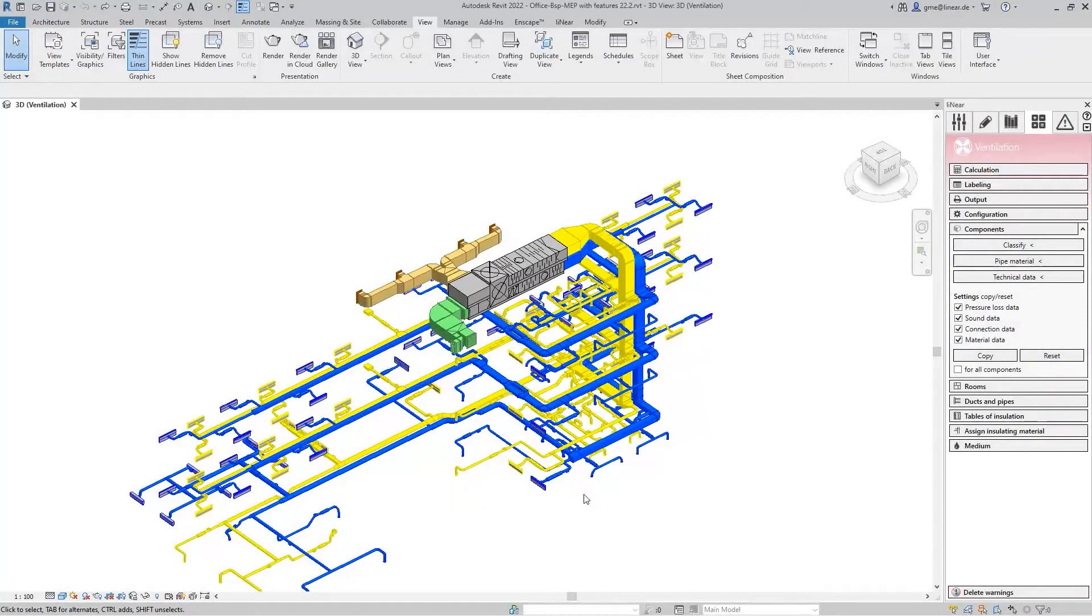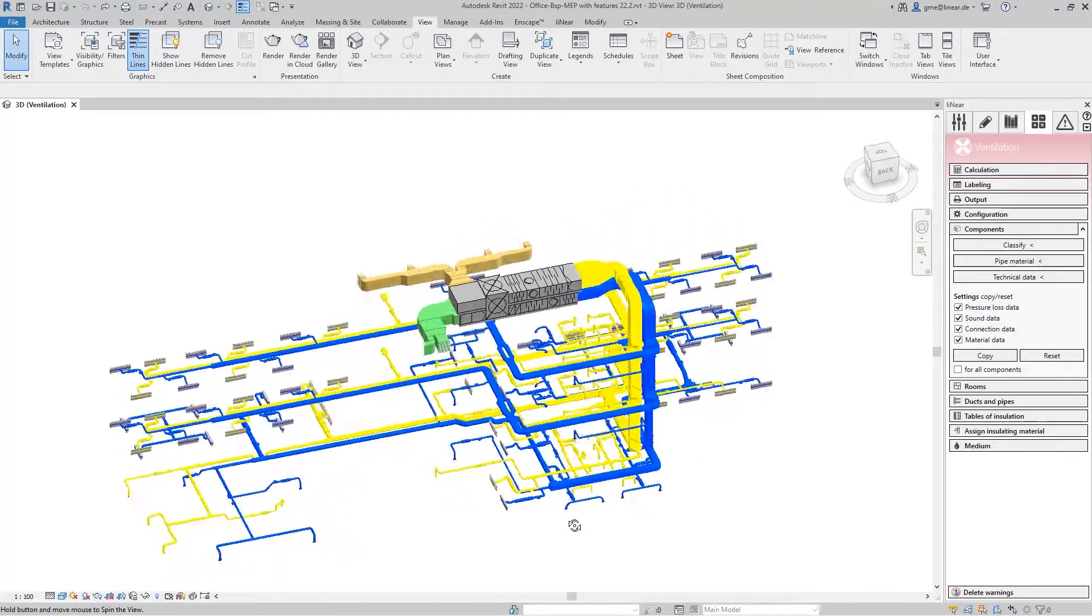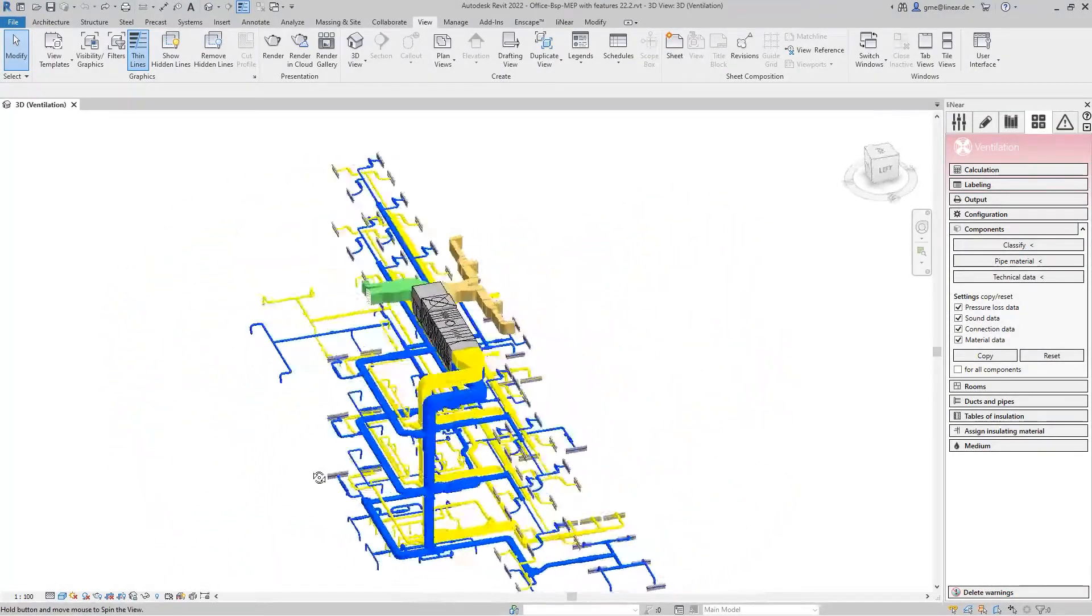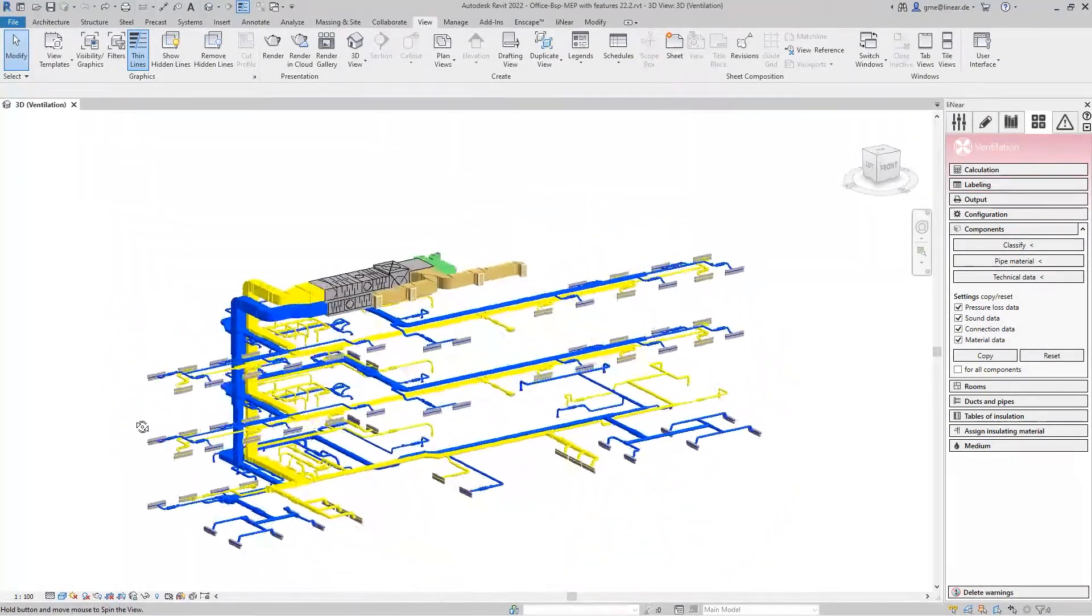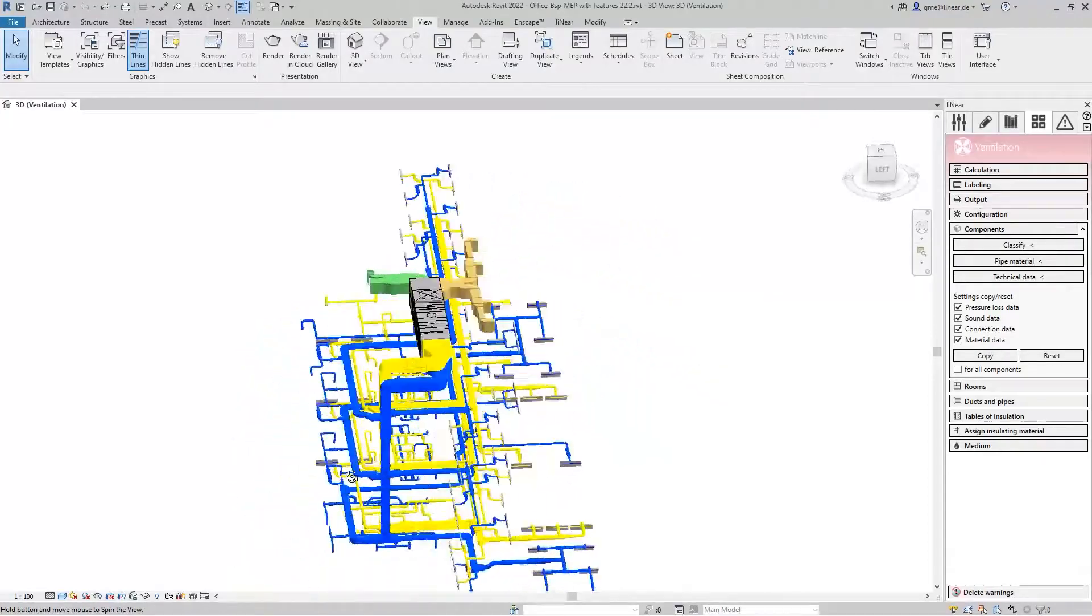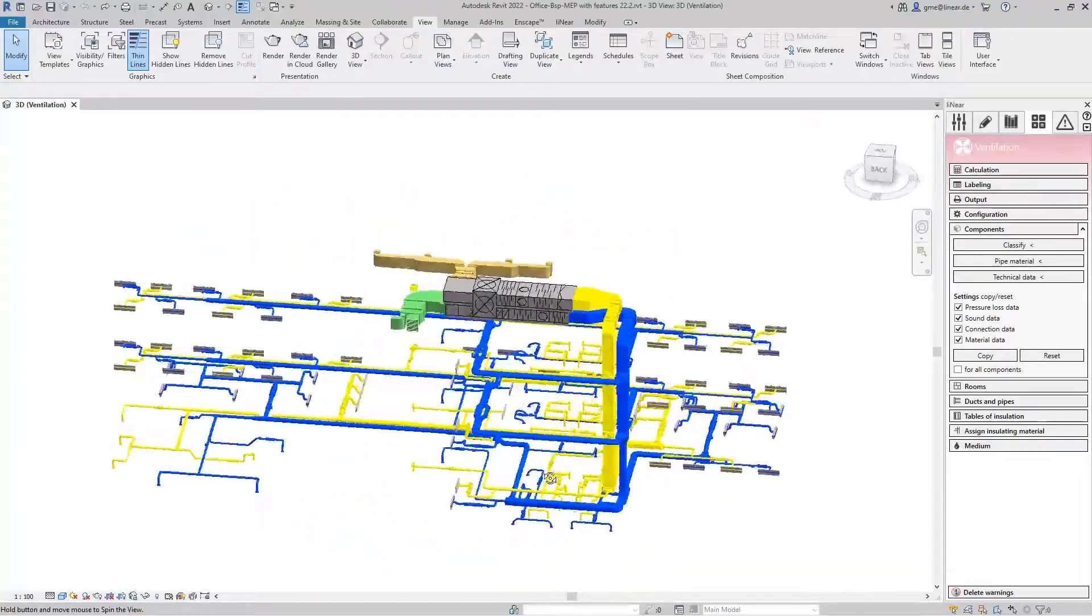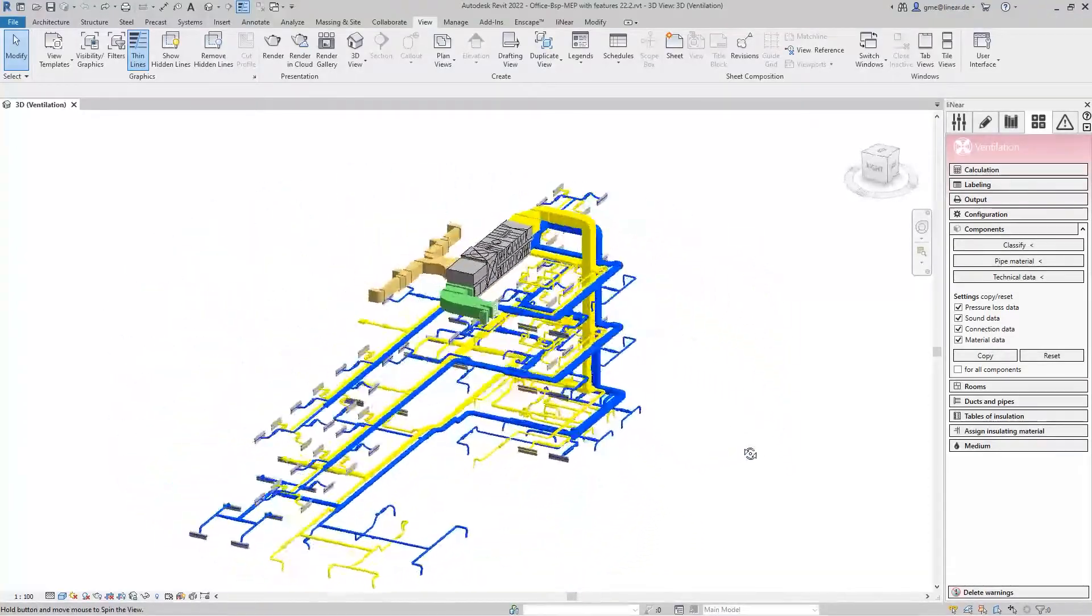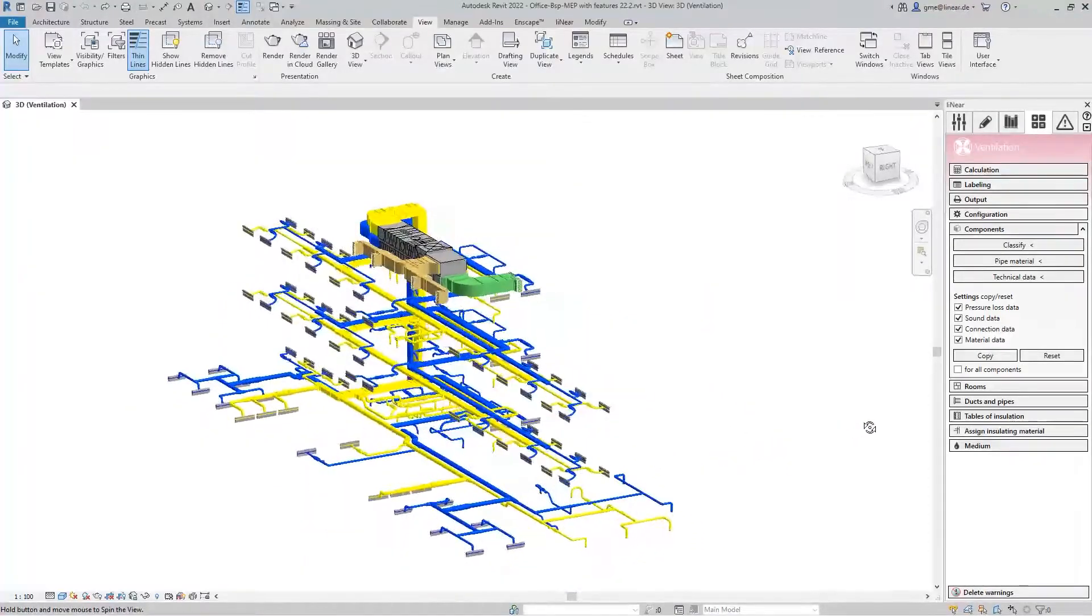This time we will look at the calculation of cross-sectional separations in ventilation systems and also at the flow mechanical balancing of external systems.